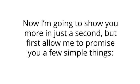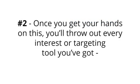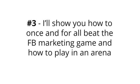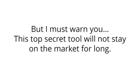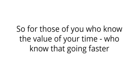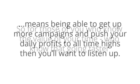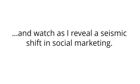And like your competition, simply can't. It's like a key to unlocking the true potential of Facebook ads and audiences, backed by strategies and techniques that have pulled in well over $1.4 million in just the last two years. We call it Insight Hero, and it will completely revolutionize the speed and effectiveness at which you can launch highly targeted, highly profitable campaigns. But first, allow me to promise you a few simple things. Number one, by using Insight Hero, you'll never be lost for how to reach your target market again. Number two, once you get your hands on this, you'll throw out every interest or targeting tool you've got because they've all just become obsolete. And number three, I'll show you how to once and for all beat the Facebook marketing game. But I must warn you, this top secret tool will not stay on the market for long.